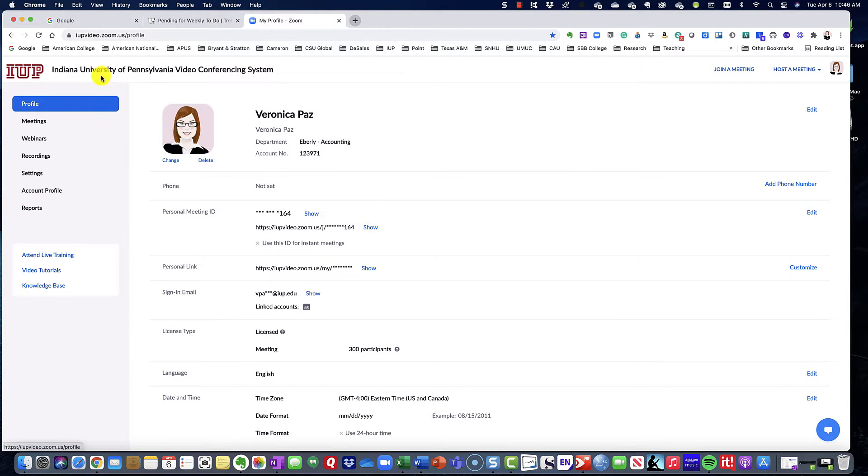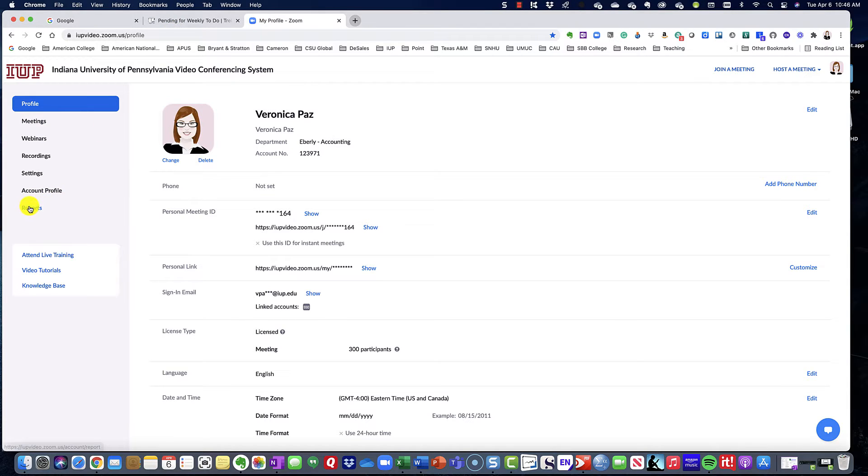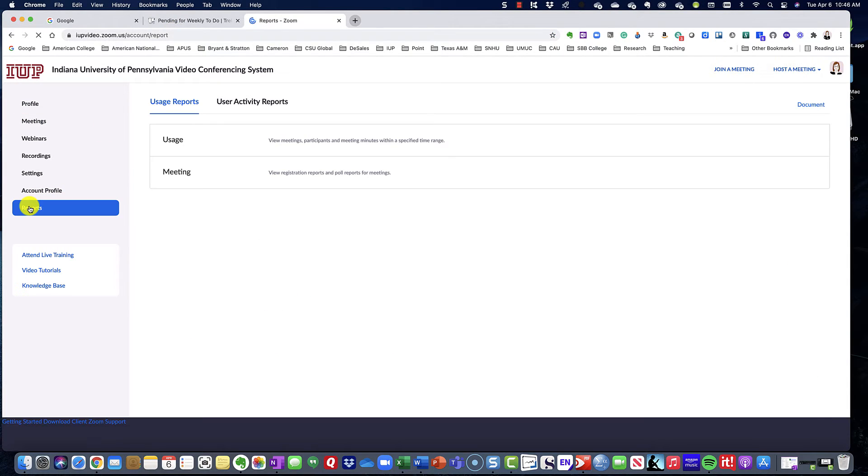First and foremost, you should log into your Zoom account. I do that on the cloud-based system. As you can see here, I'm using my Zoom account from school. Then you're going to select reports.